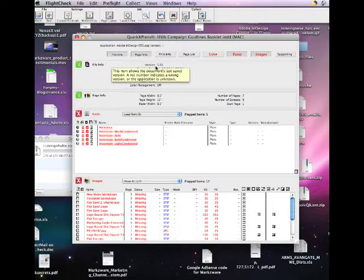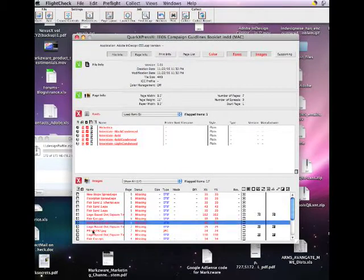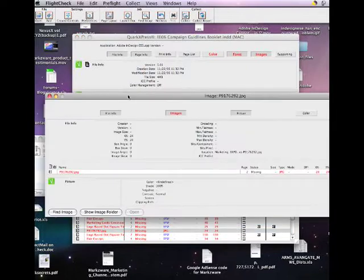So someone along the line decided to just name it .indd and see if that would turn magically into an InDesign file. And obviously, it did not. We can see here clearly what's going on with this file.